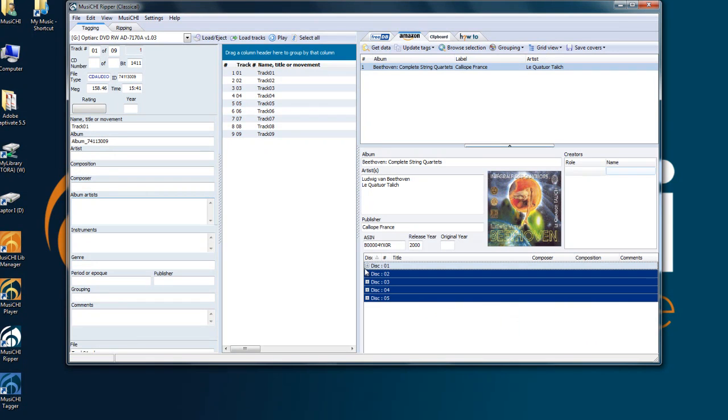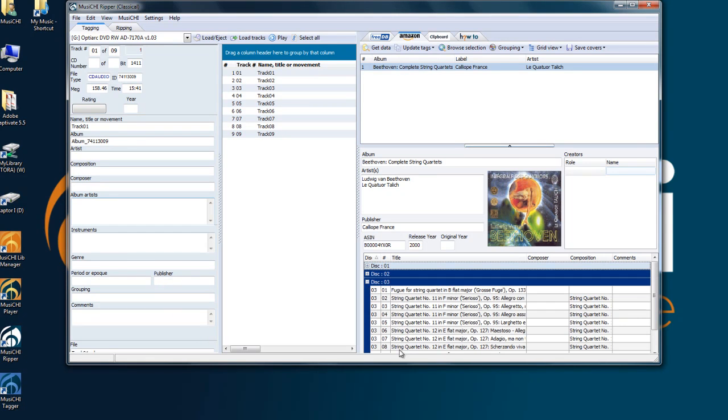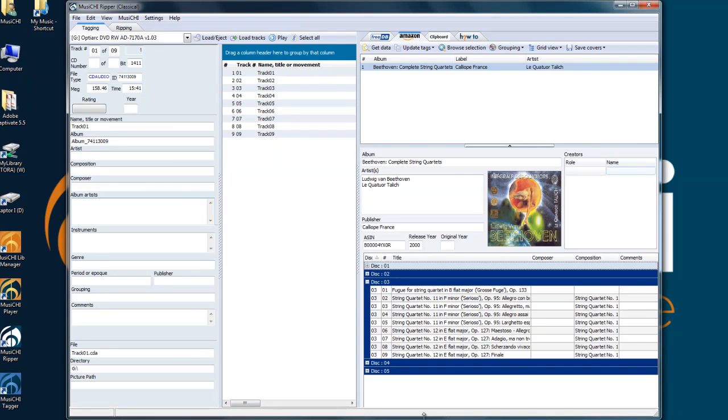As you can see you have the five CDs of this box set. And in this case I know I have disc 3. So let's see which one we're going to use.